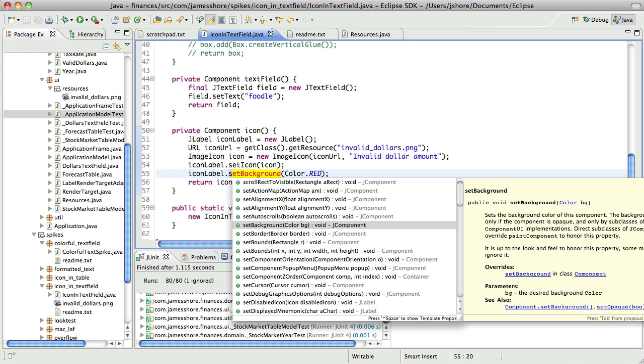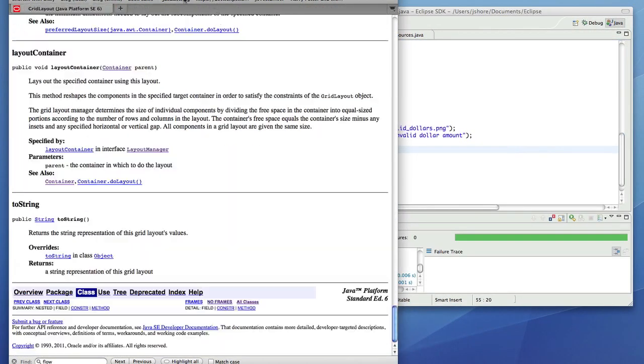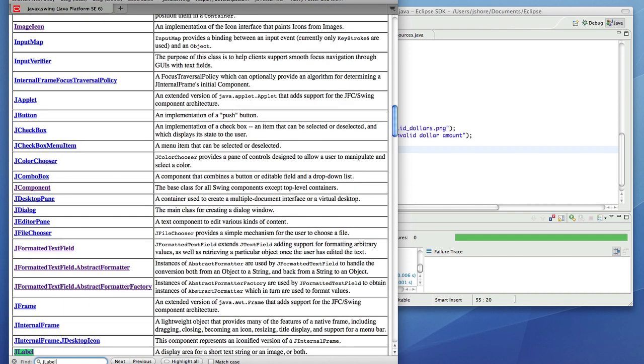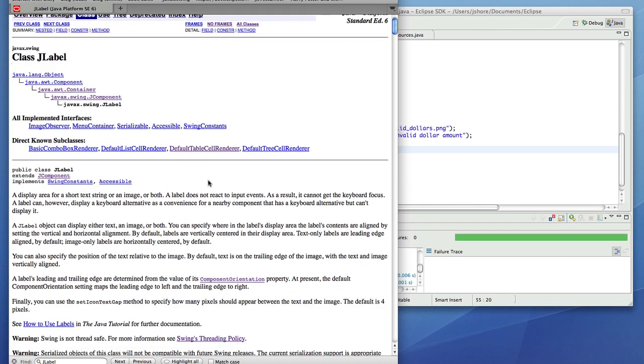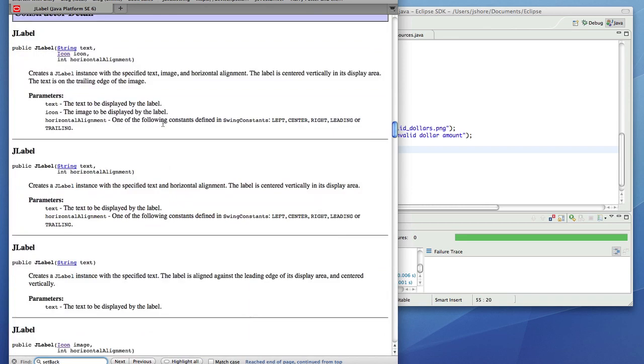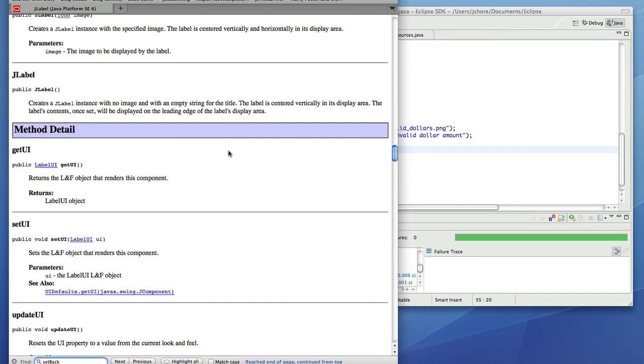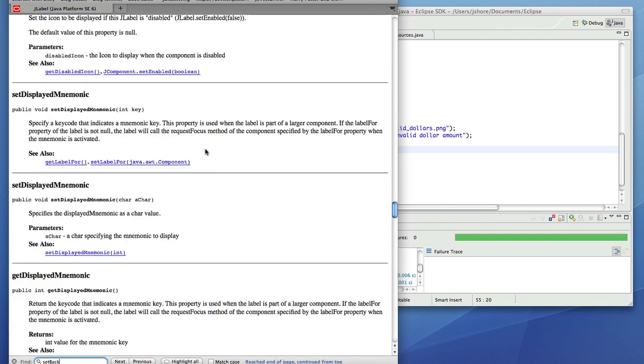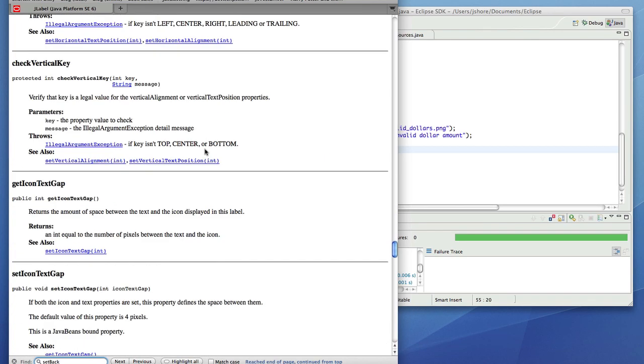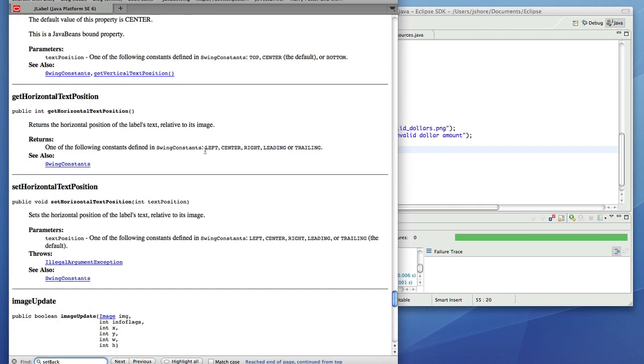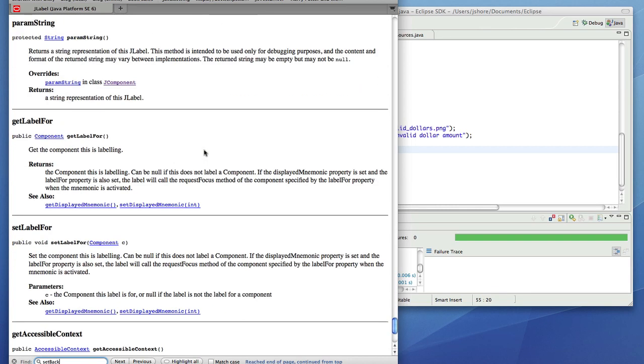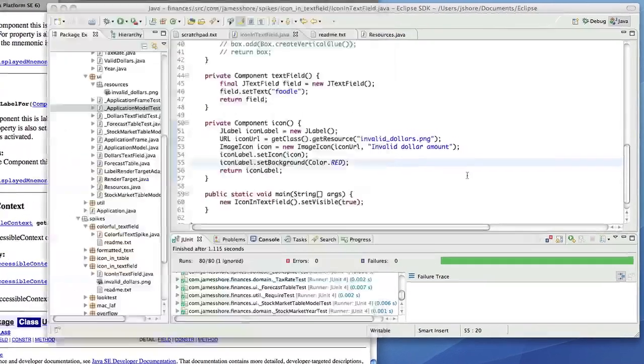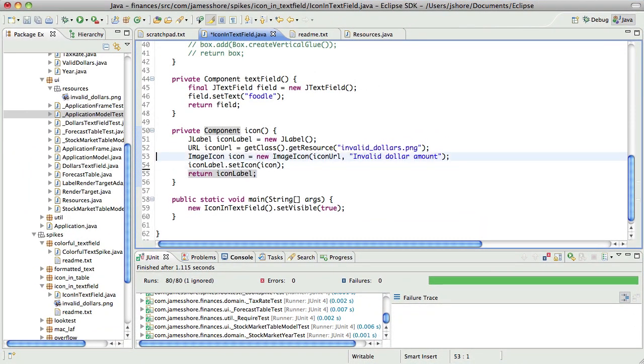So, set background only if it's opaque. I'm guessing that, for whatever reason, the label is not opaque, that's surprising. Okay, let's see what else we've got going on here. Well, that answers that.